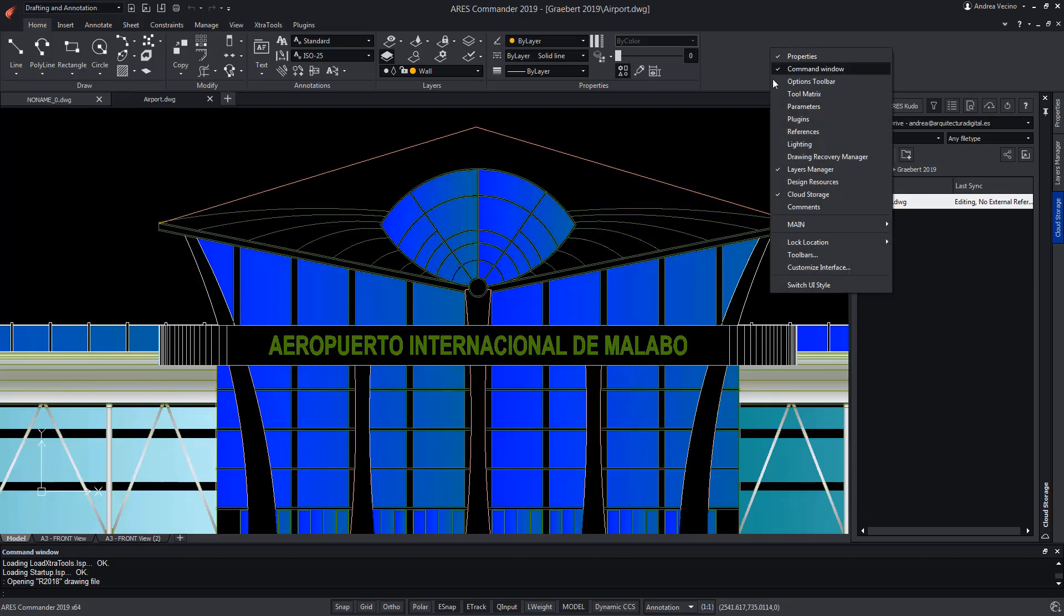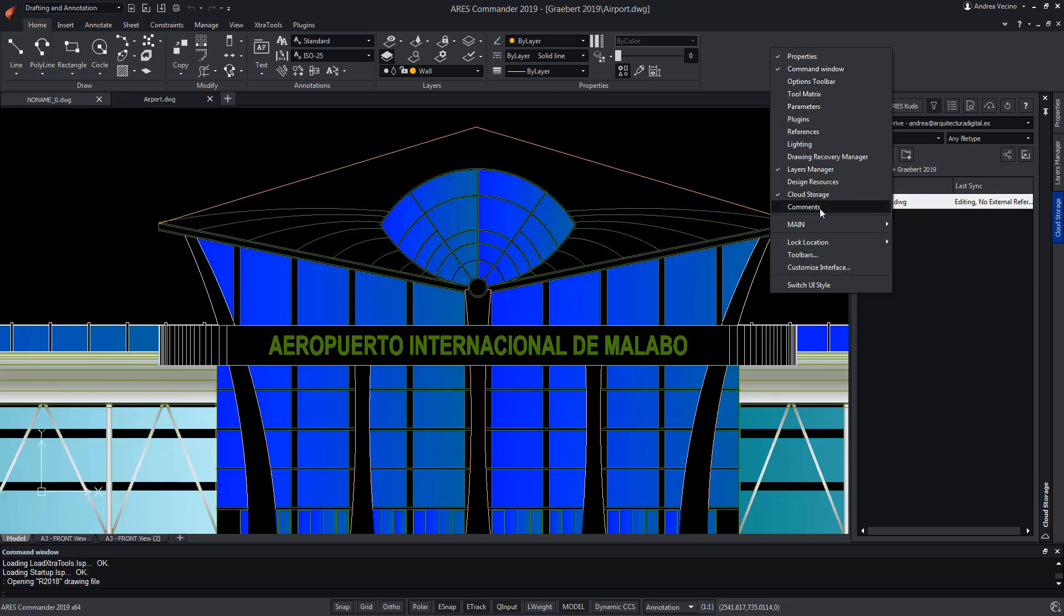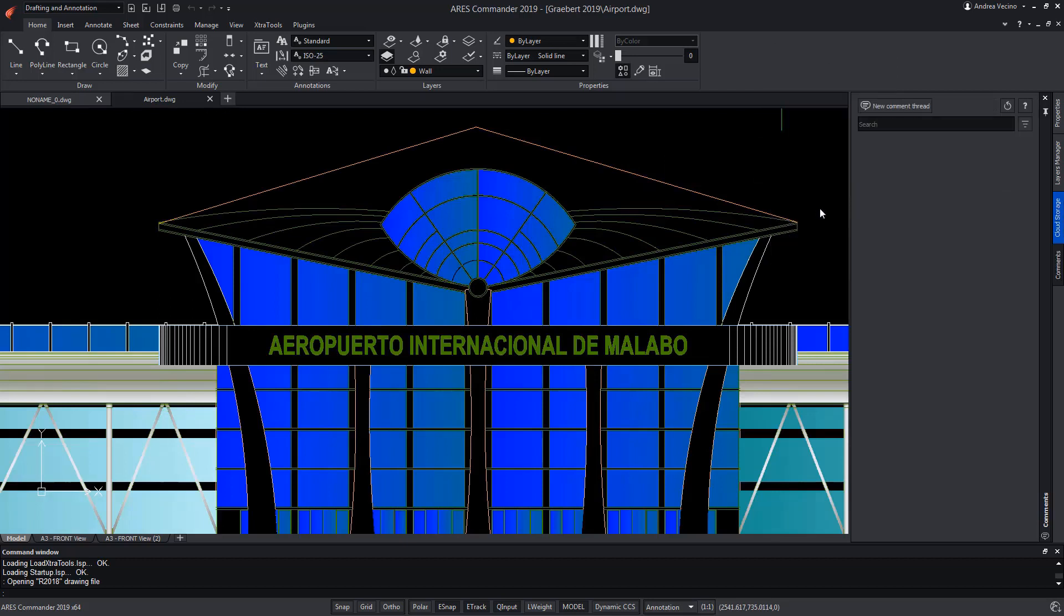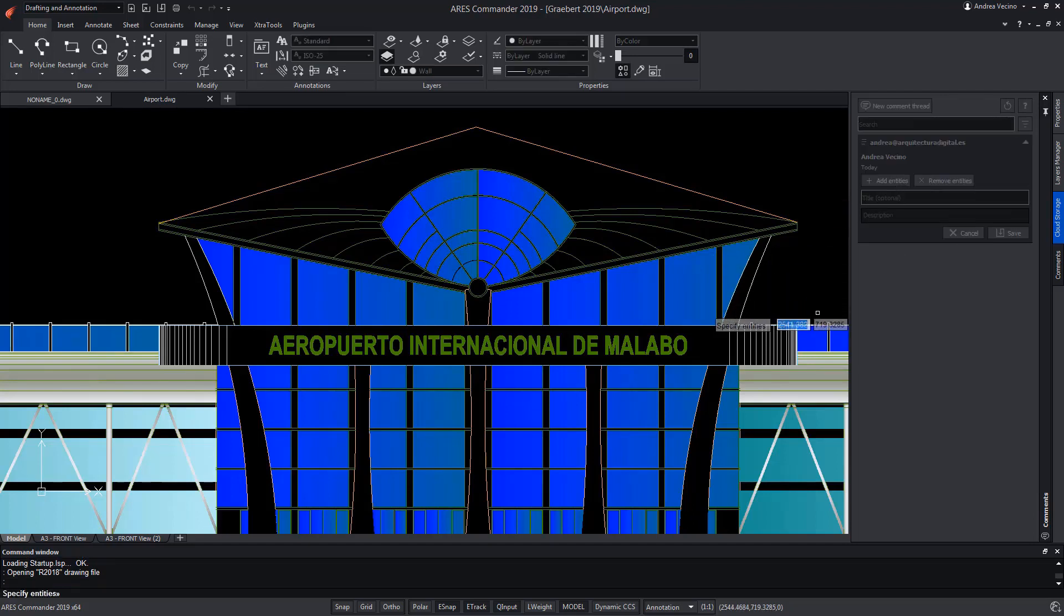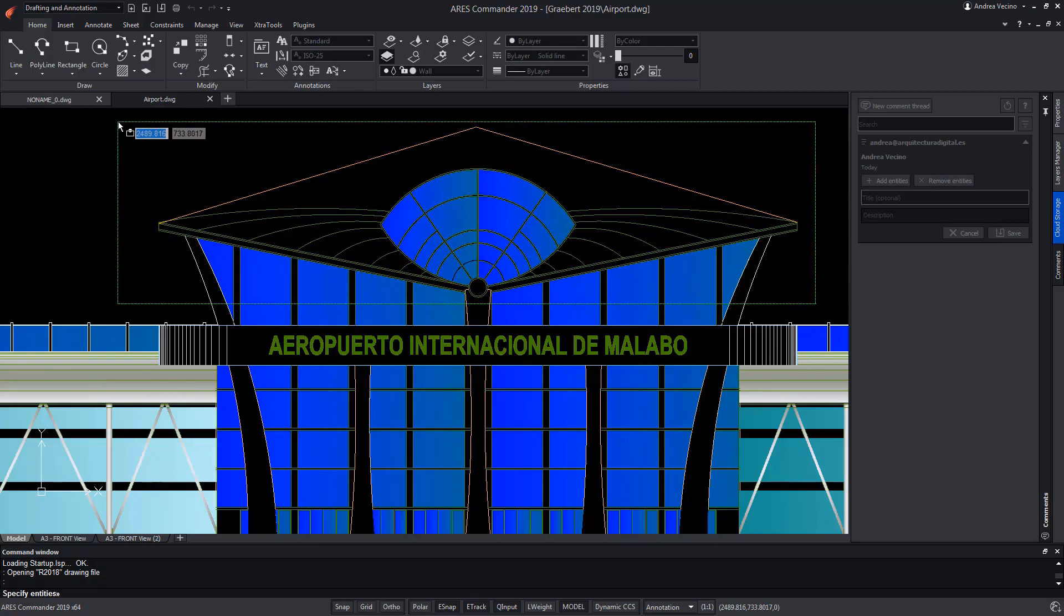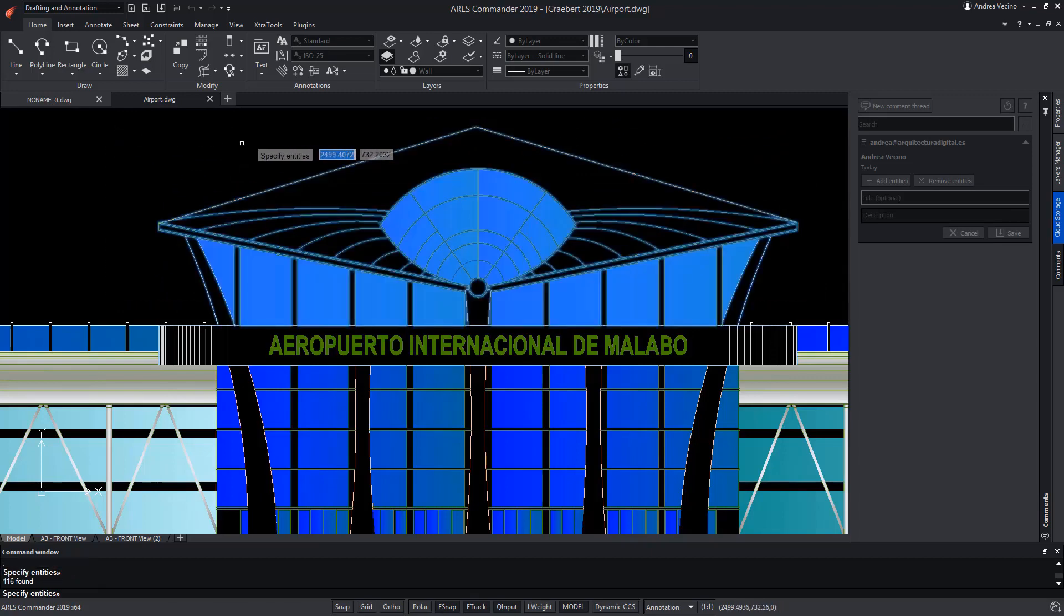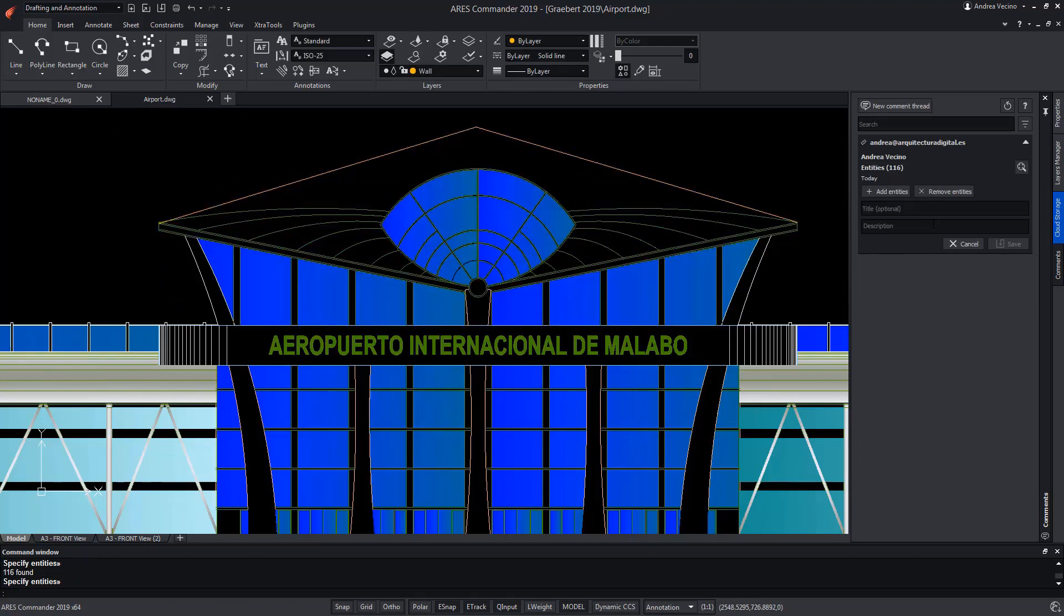Through the comments palette, we can start a new discussion on a topic in general, or talking about some element of the drawing. We can select the entities that affect the comment we're going to make and add a title and a description.